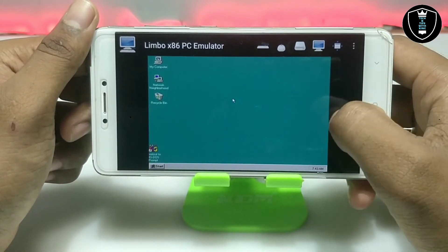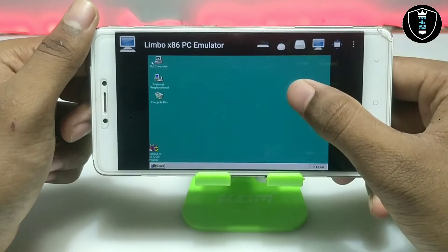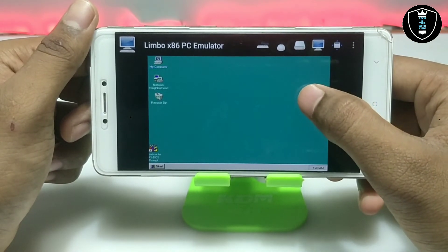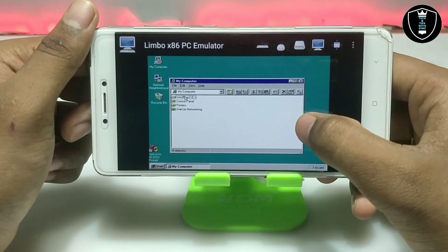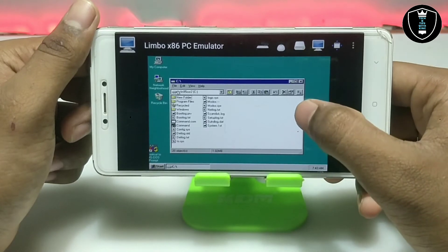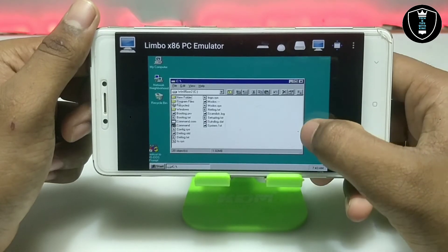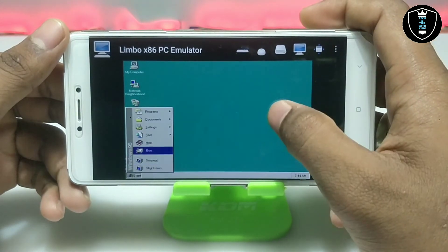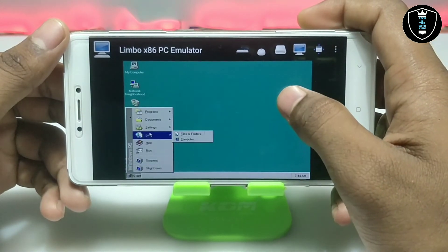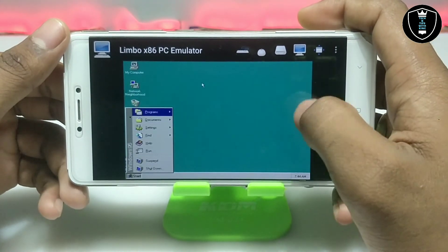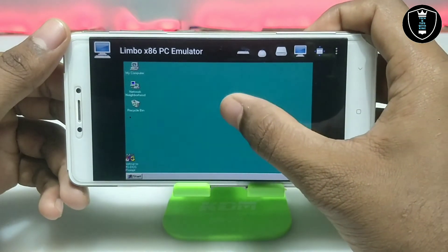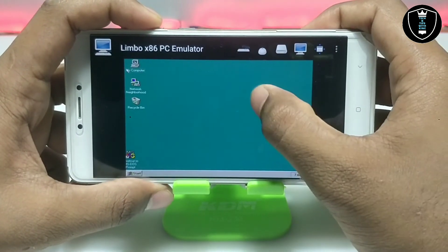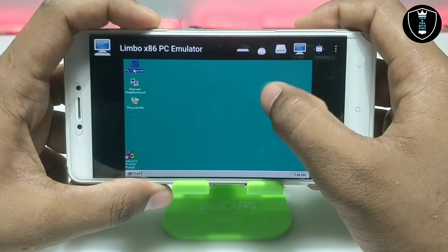Let me give a quick overview of Windows 95. As you can see, it has a lot of preloaded software that you can use, and it's working perfectly.